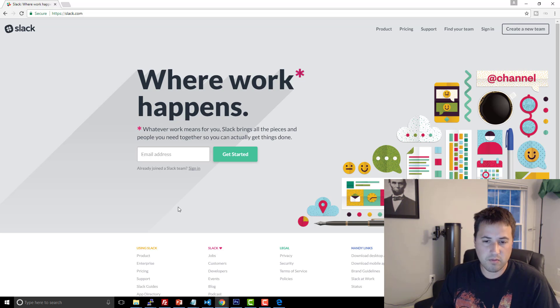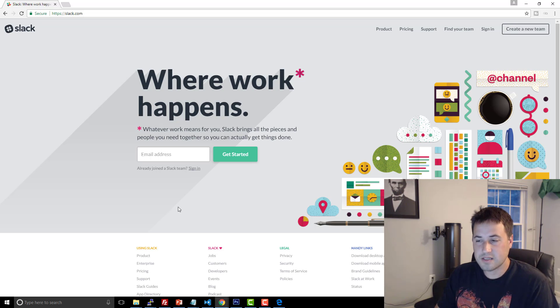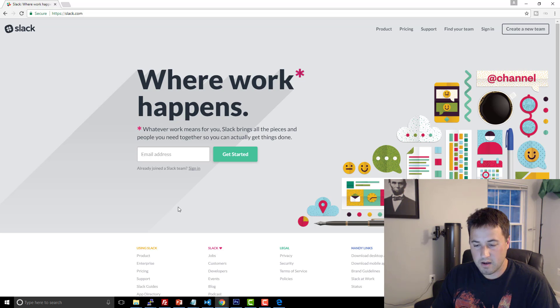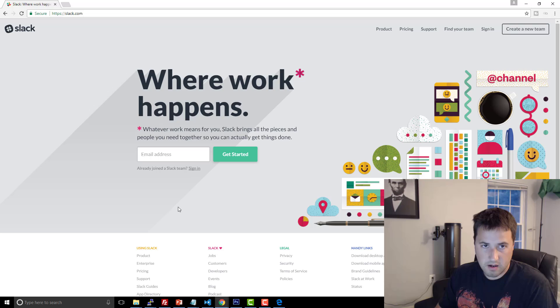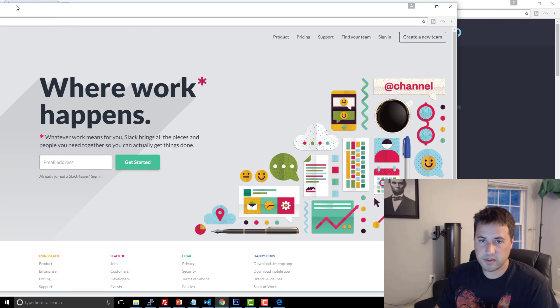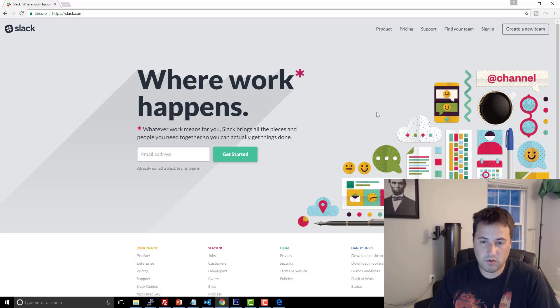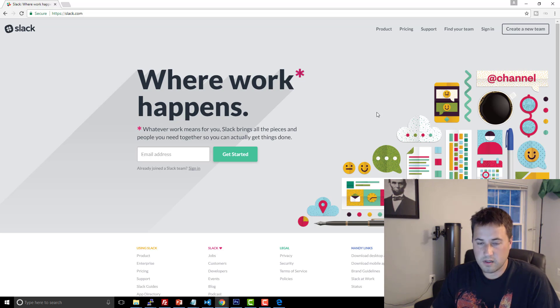But Slack is a great product for collaboration and communication amongst teammates. You can even automate your build processes and things using Slack. But the Slack desktop application is also written using Electron. So that's pretty sweet.